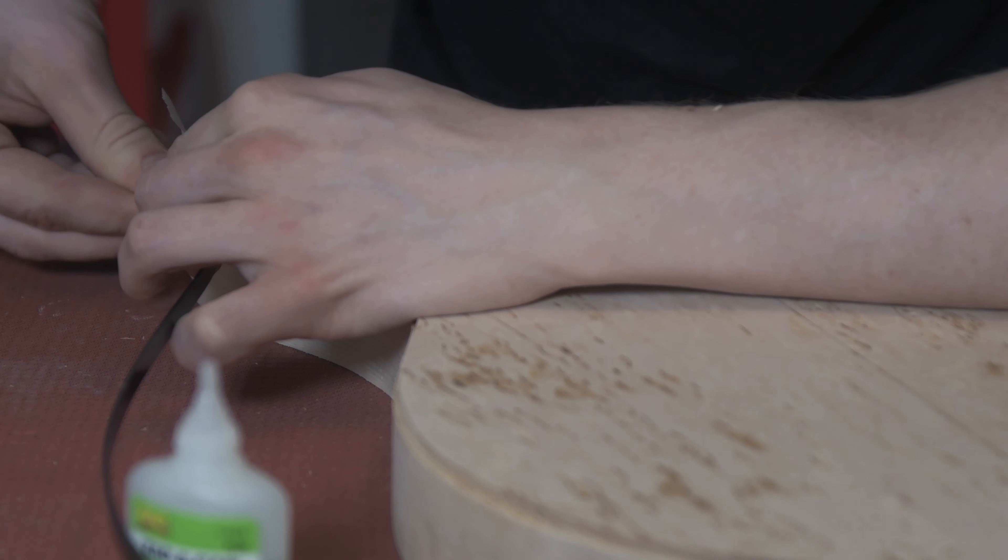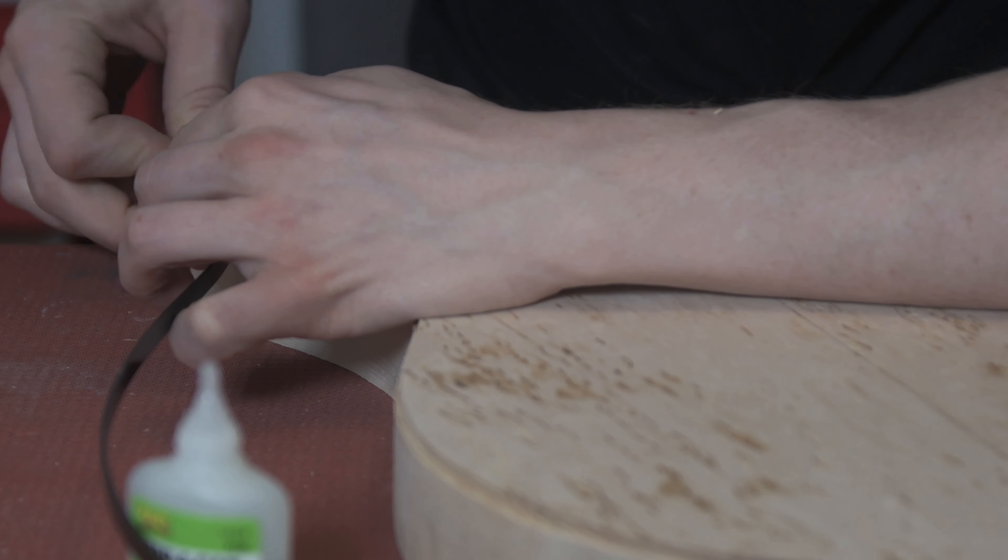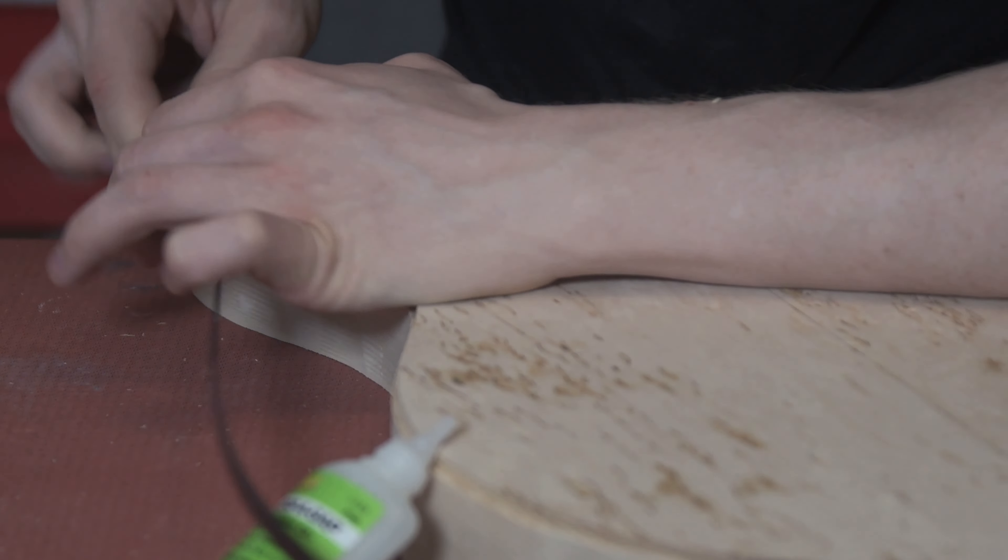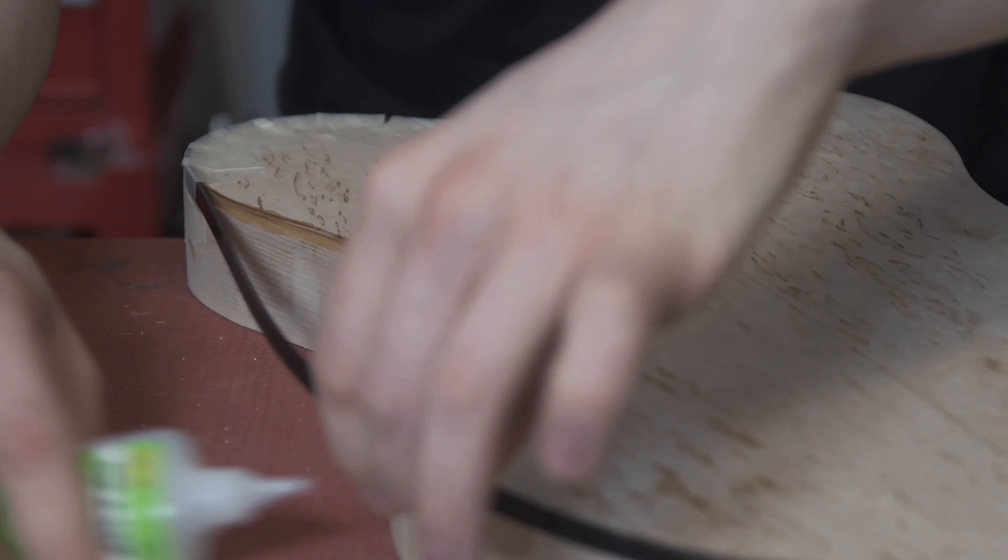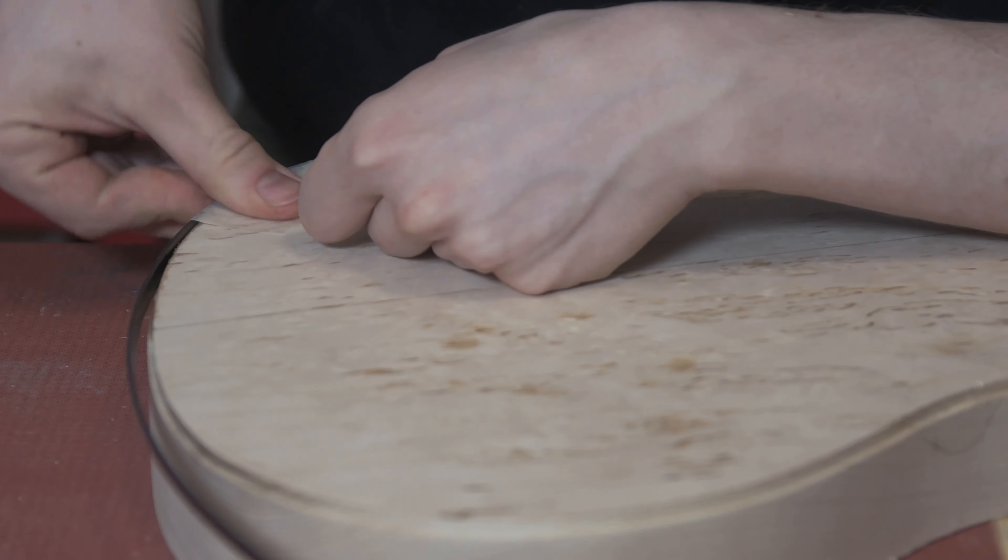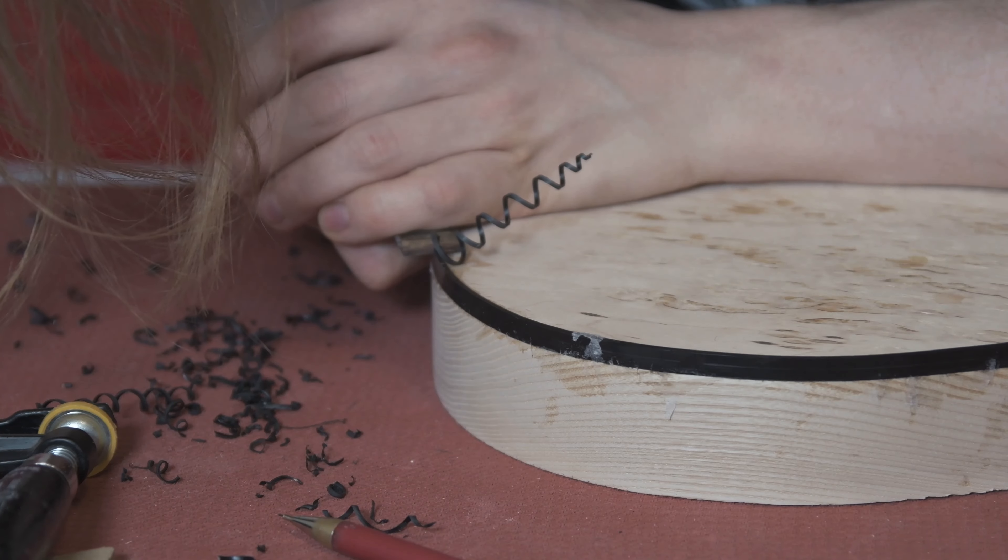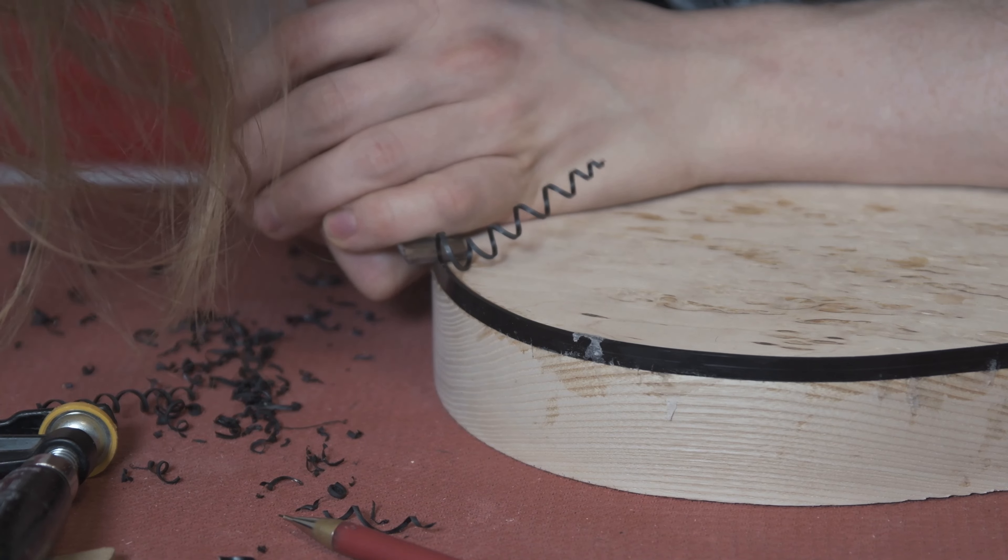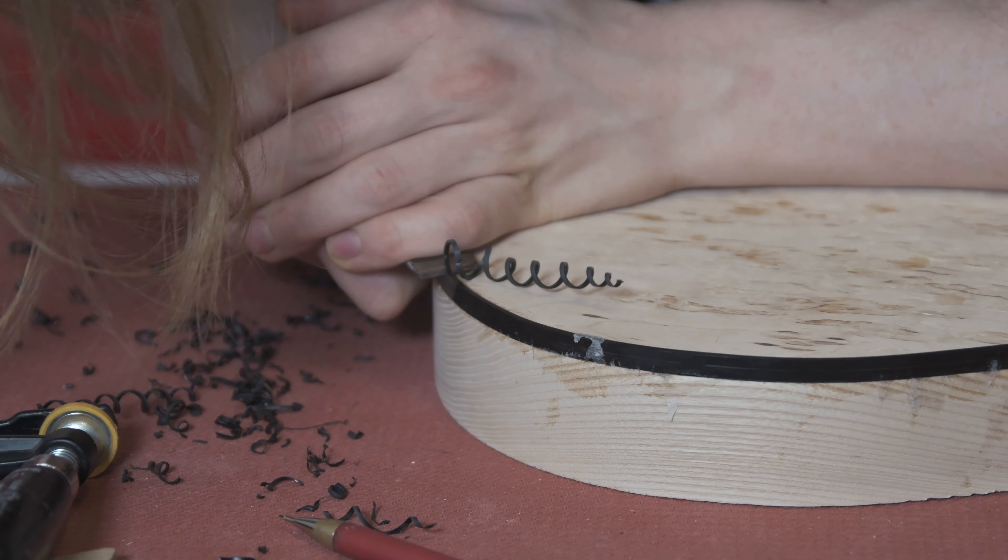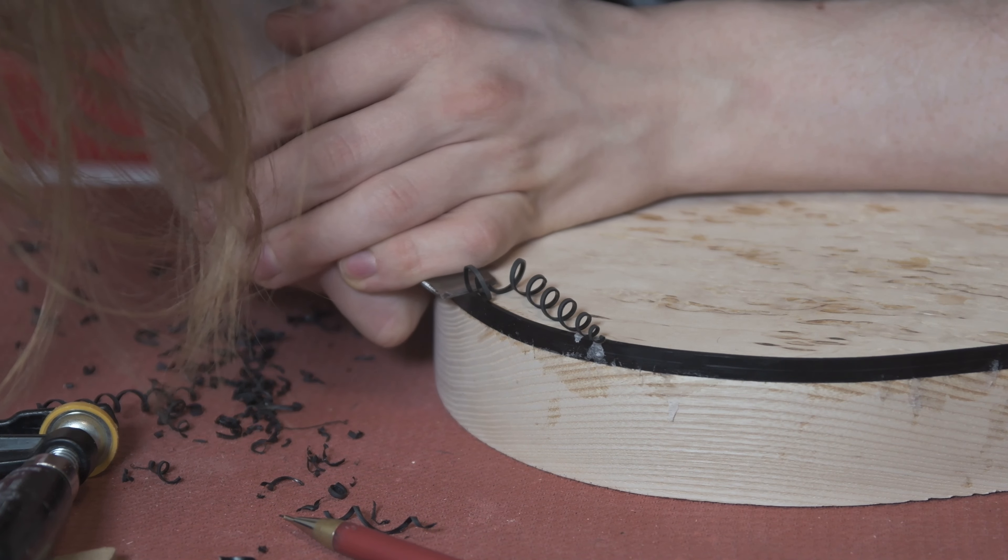Binding once again a very simple solution this time, just using black plastic which I usually don't like to use but works very well for what we had in mind for this guitar. So super glue, masking tape, and then paring away all the excess with a sharp chisel.